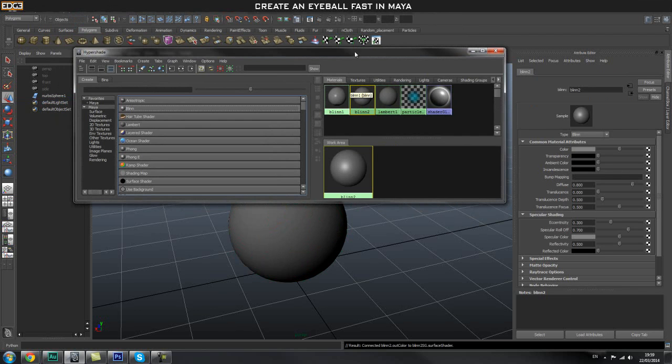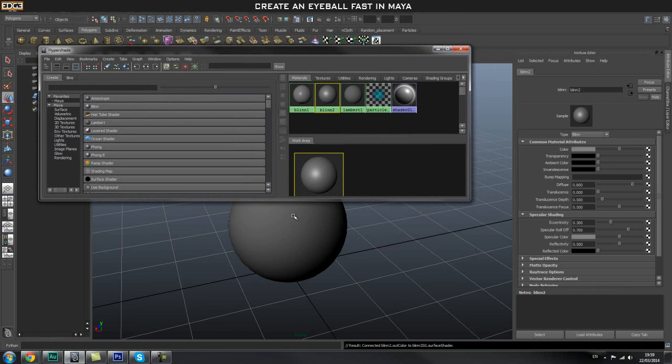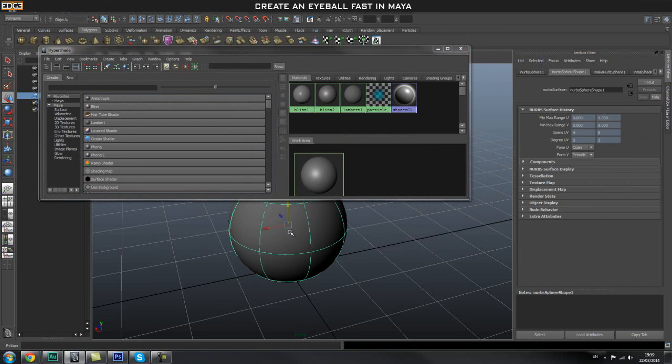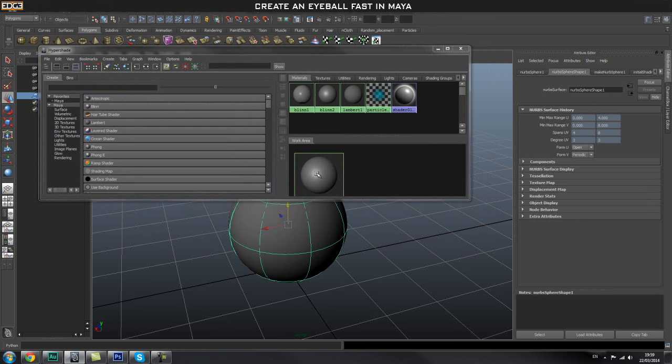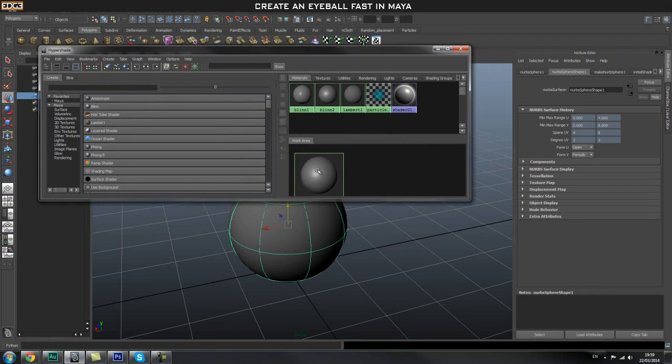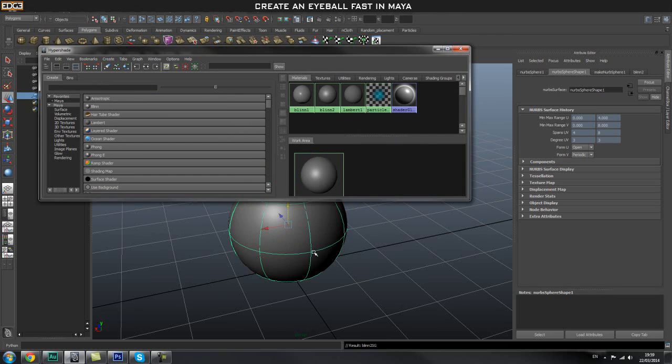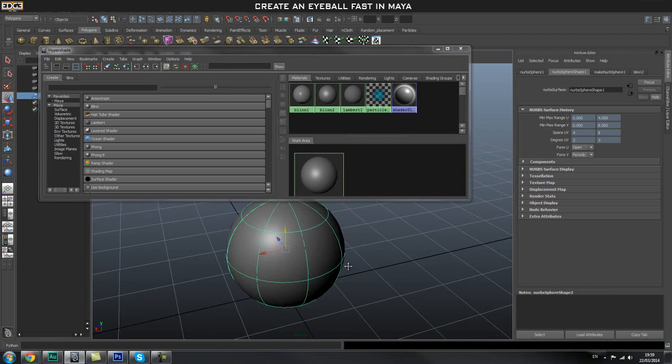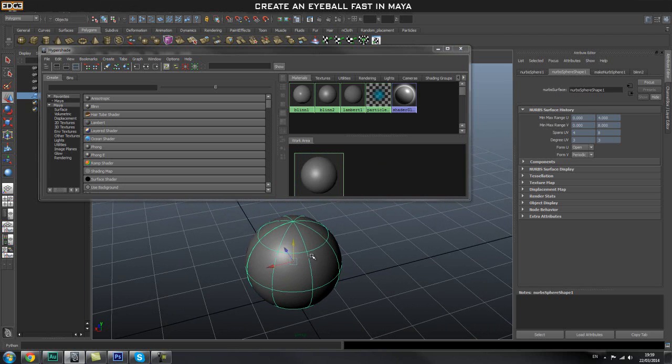Once you have that, click Blinn to create a new Blinn shader. Let's assign this to our sphere. I'm going to select my sphere, right-click on my material, and assign material to selection. As you can see, we have a sphere right there.